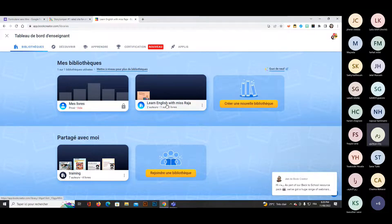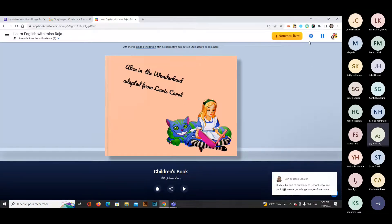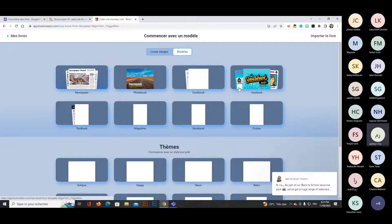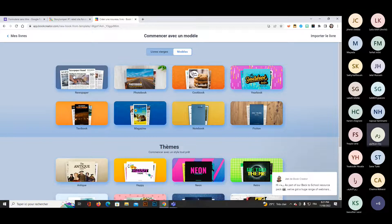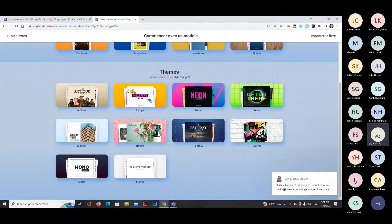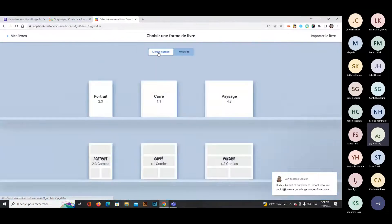In your library, whether blank or with books, click the plus button on the top right to add a new book. You'll be taken to a layout selection page. You can choose from a group of options or browse by model — creating a newspaper, notebook, fiction book, or magazine. You can also choose by theme for an endless variety of layout choices.